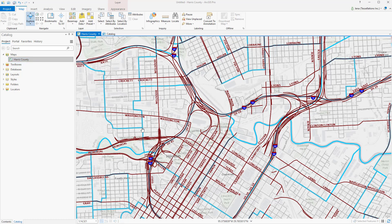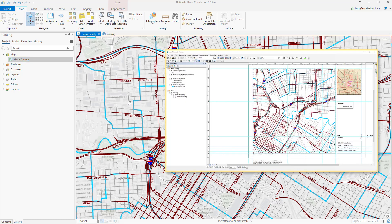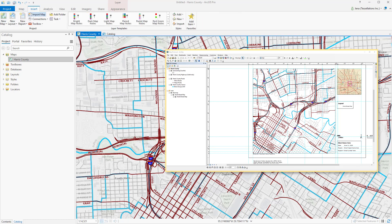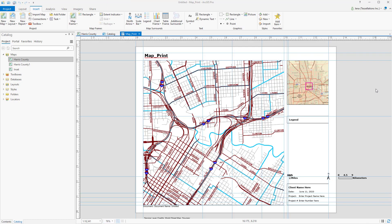Now what if your MXD happened to also have a print layout? Let's go ahead and import the same map with the print layout. The first thing you'll notice is that instead of loading your map first, you see the layout, and the layout name is now the name of your MXD file, which you can see at the top of the tab name.